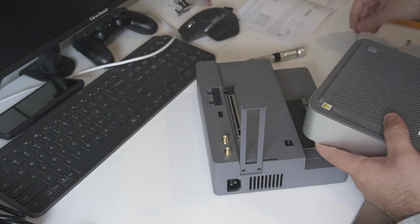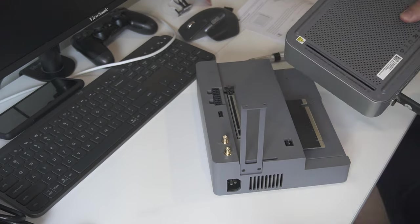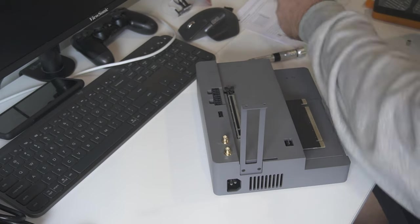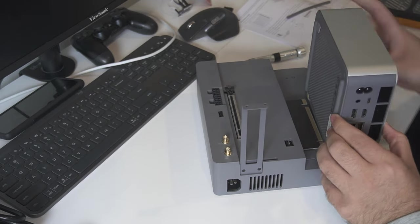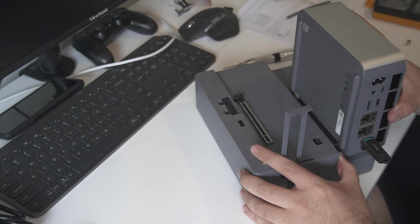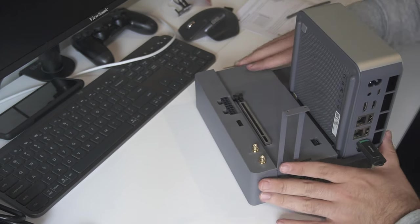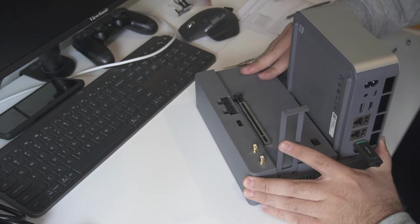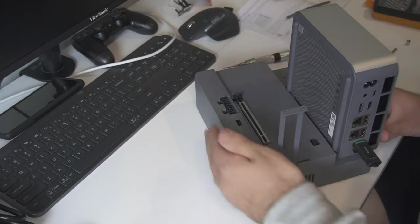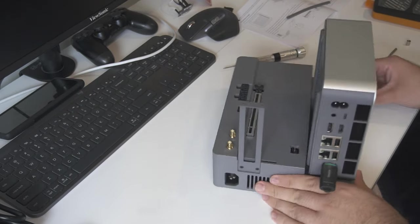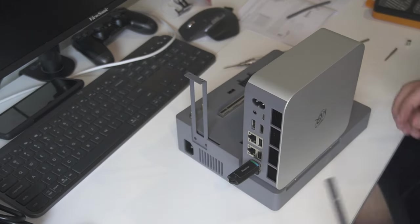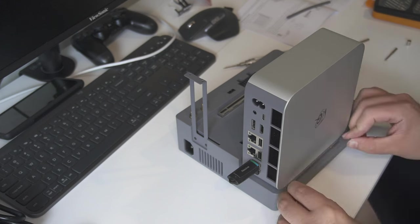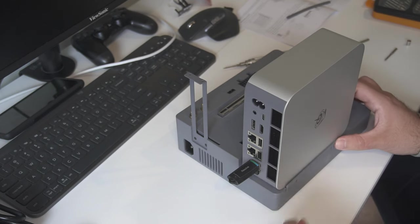This is done by removing the PCIe slot cover from the bottom of the computer and then gently sliding it onto the riser PCB of the dock. It will take a bit of wiggling and light force to get it to connect firmly with the dock. Now the bracket to hold the mini PC in place can be screwed down.